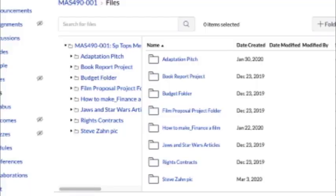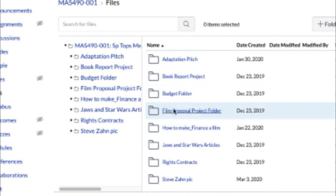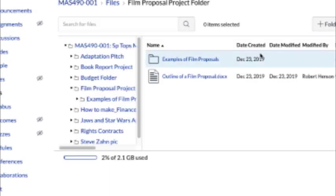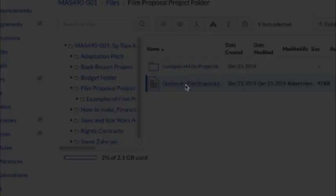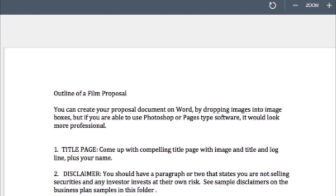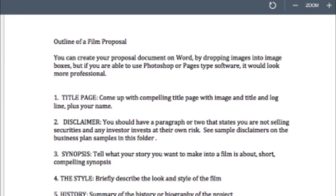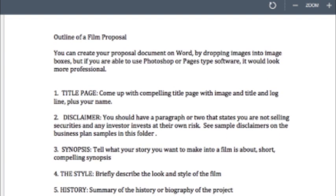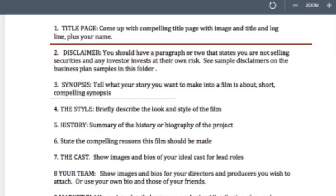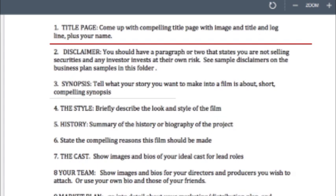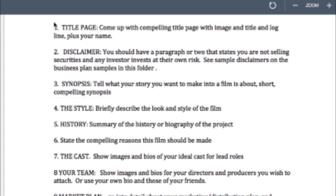The best thing you can do is go to the file labeled Film Proposal Project Folder, which is in Canvas under Files. If you click on that, it has an outline of a film proposal. The outline includes a title page — come up with a compelling title page with images, title, and logline plus your name.